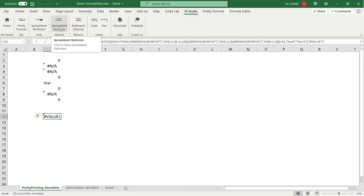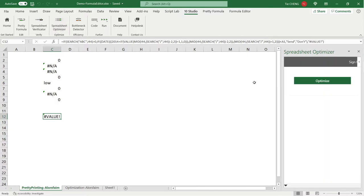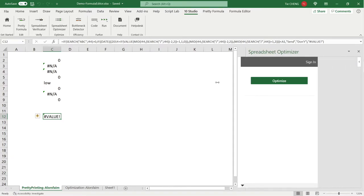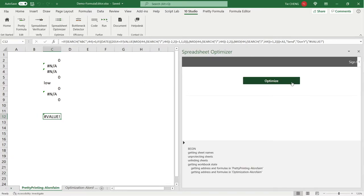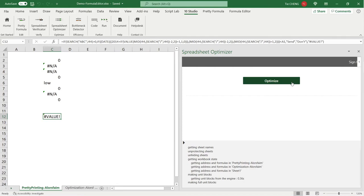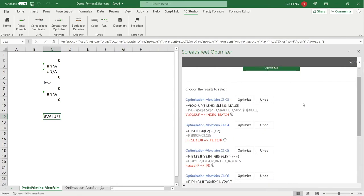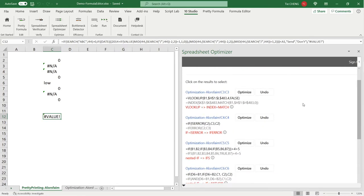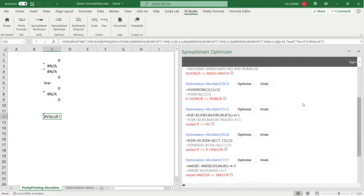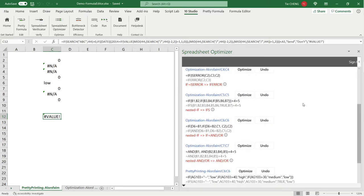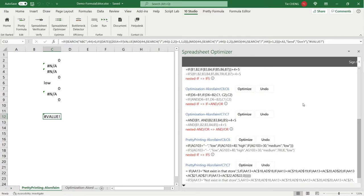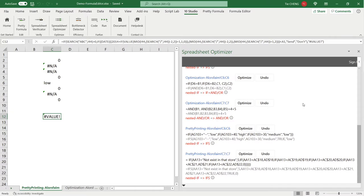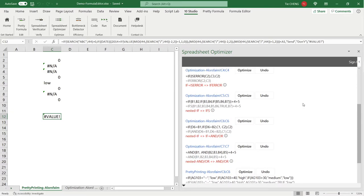While Formula Editor examines one single formula, 10Studio has a module called Spreadsheet Optimizer which goes through all the formulas of a spreadsheet and shows all the potential optimizations once for all. This especially gives a user an overview of the knowledge of Excel he's missing and the improvement he could apply to better write formulas.